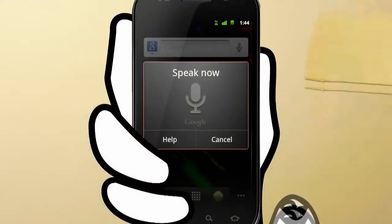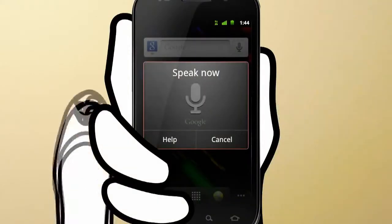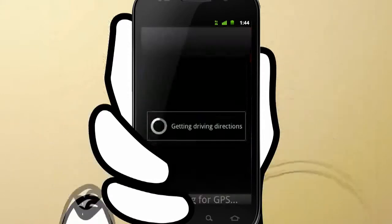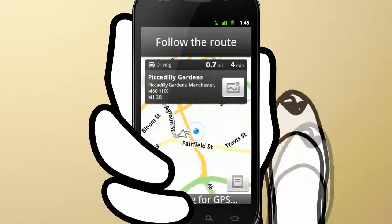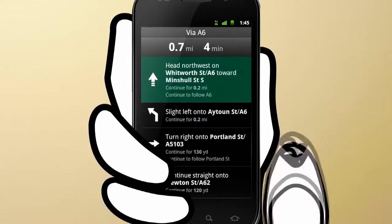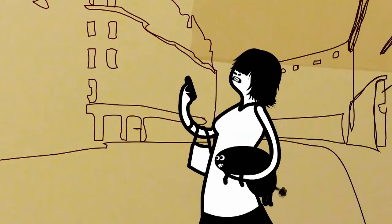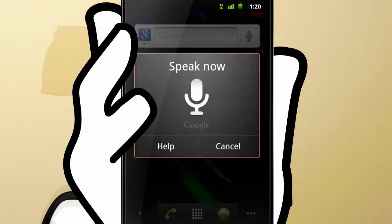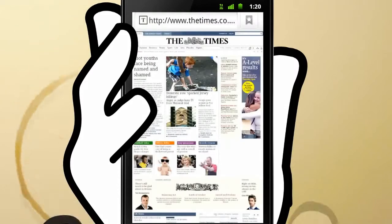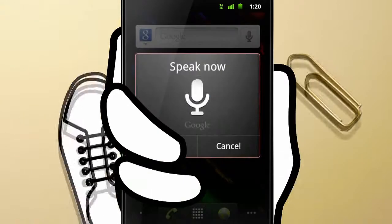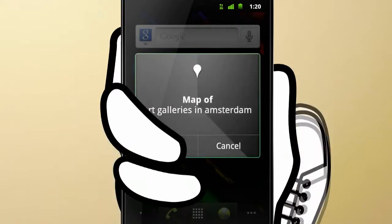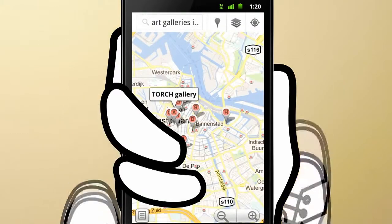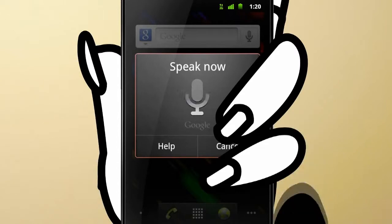And voice actions can get you around town, too. Navigate to Piccadilly Gardens, Manchester. With Google Maps navigation, you've turn-by-turn directions on your phone. It can also help you when you've got your hands full. Send text to Mum. Hi Mum, can you babysit for us next Saturday? There are lots of fantastic voice actions. Go to thetimes.co.uk. Map of art galleries in Amsterdam. And of course, you can do a Google search. Pictures of Stonehenge at sunrise.